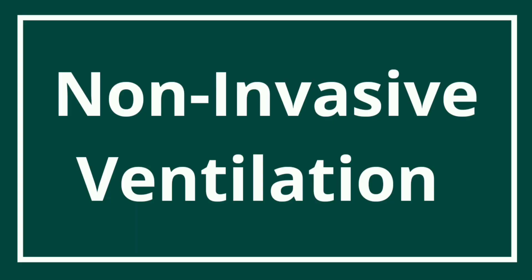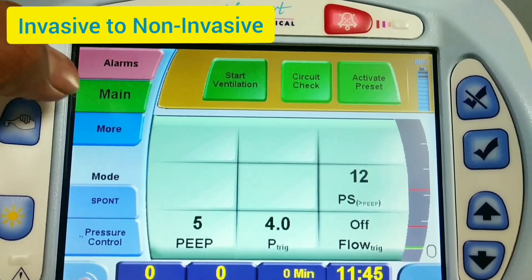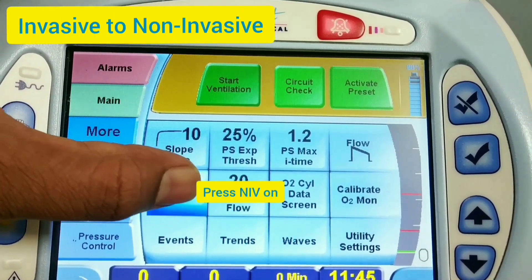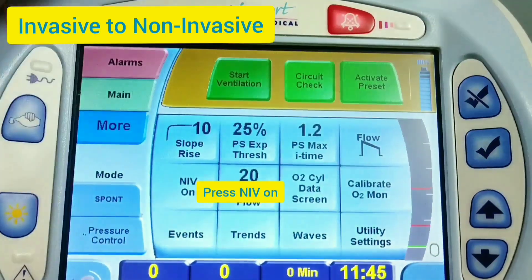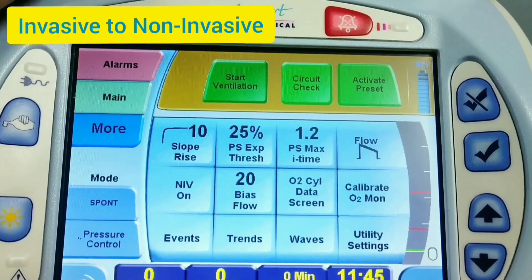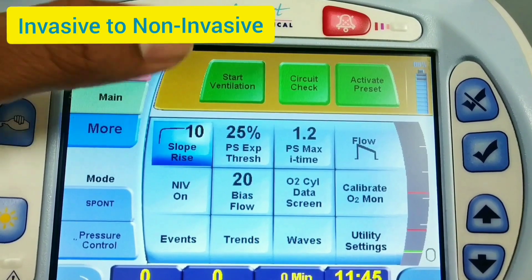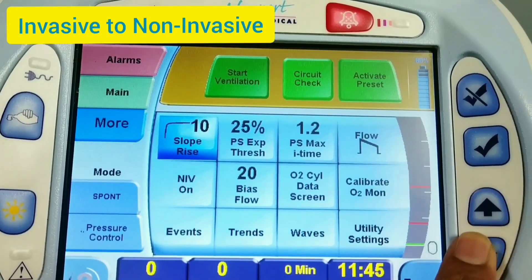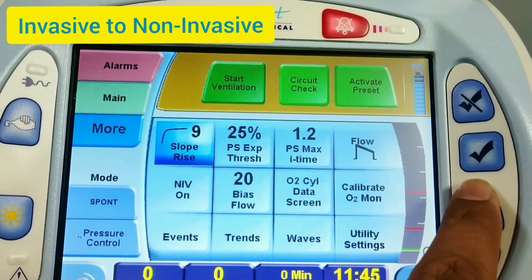Now for the settings for non-invasive ventilation. To start the non-invasive ventilator, press the More button, then switch on NIV and tick mark it, so the NIV will be on. If you want to change the slopes, you can adjust using the up and down keys and the slope will get changed.